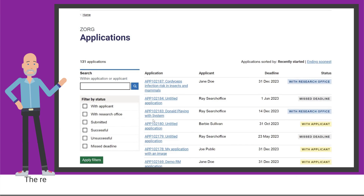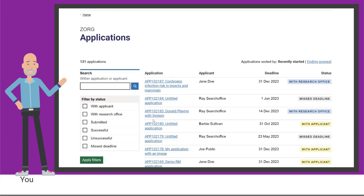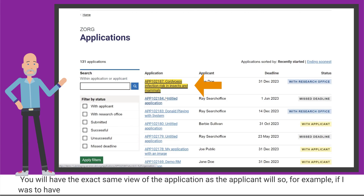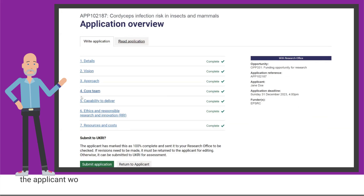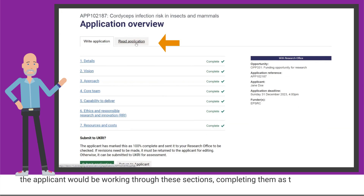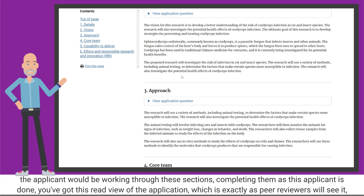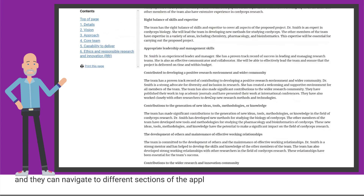You might want to follow up with these people and make sure that they're eligible to apply. The relationship between the applicant and the research office is such that applicants will create applications and work on them in the service. You will have the exact same view of the application as the applicant — for example, if I have a look at this one here, this is exactly the same view the applicant would have. The applicant would be working through their sections completing them, and you've got a read view of the application exactly as peer reviewers will see it.